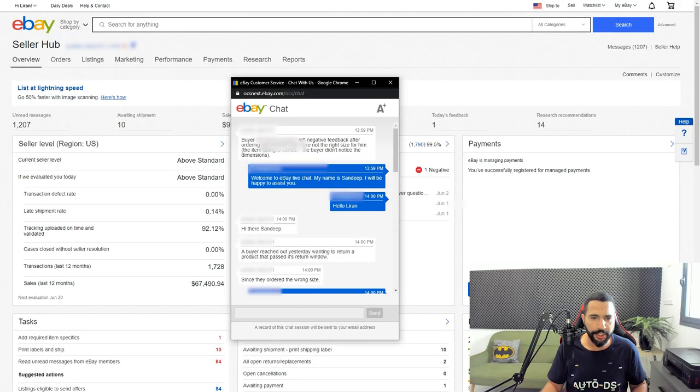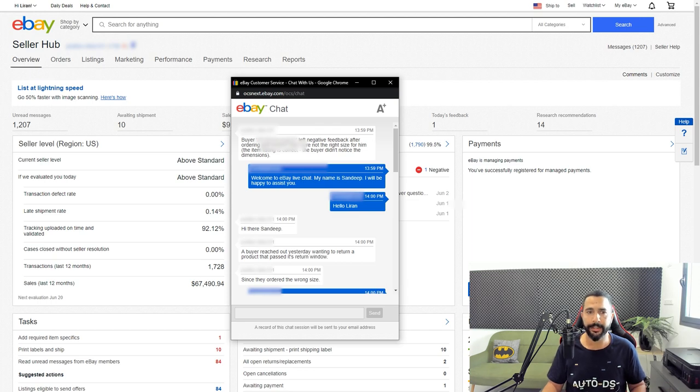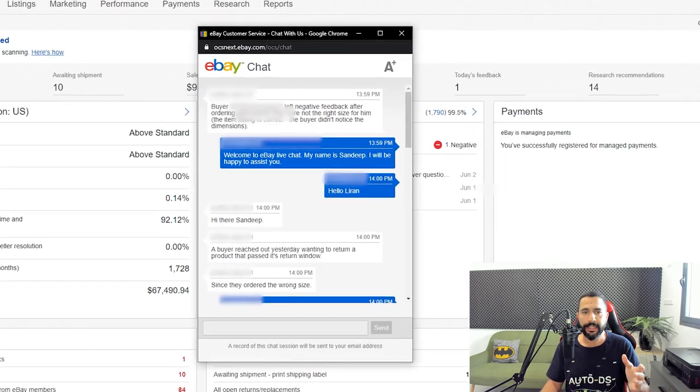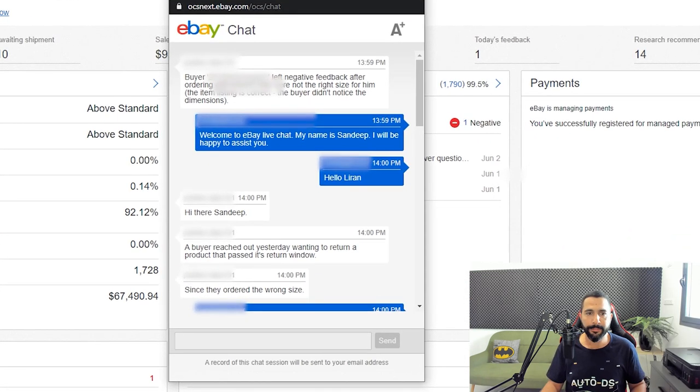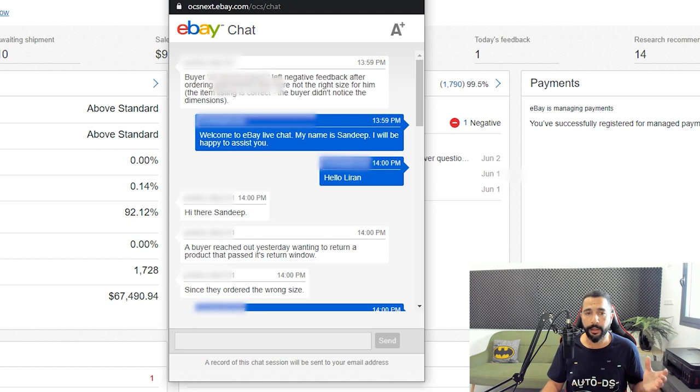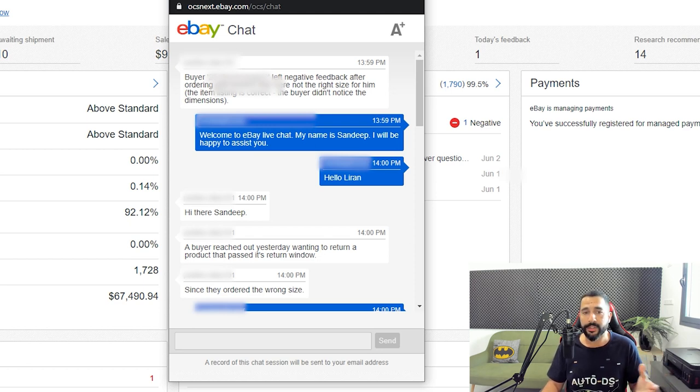What I did was simply reach out to eBay and let them know: hey, I did everything according to the rules. I have my business policies. I have no problem with returns as you can see on my account seller history. Let me just show you the chat window. I let them know this buyer left negative feedback after ordering this product that was not the right size for him. The item listing is correct - the buyer simply didn't notice the dimensions of the product.